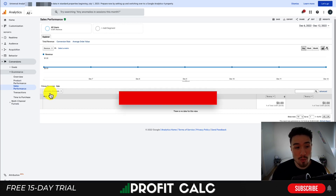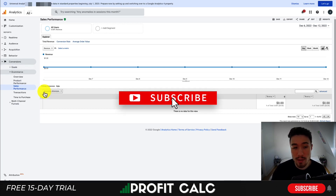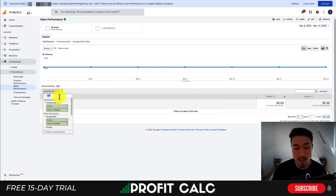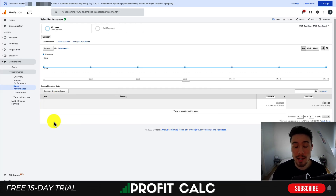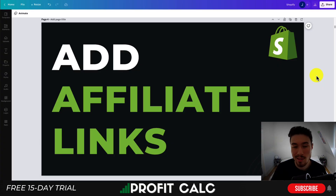If you dive into Conversions, down to E-commerce, then to Sales Performance, and filter by different dimensions, you can search by source or medium — and that will give you further filtering options based on your UTM parameters.